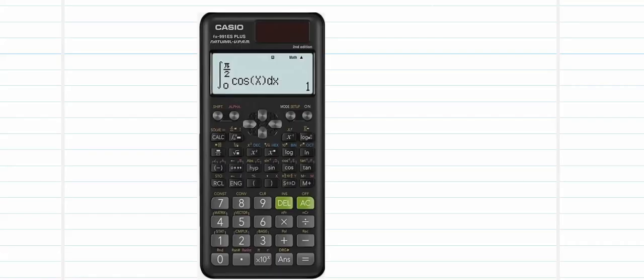This is going to be the most frequently used scientific calculator in which we can compute NPR, NCR, and factorial directly using the functions available on it. Manual work can be eliminated and we will save time in examinations too.